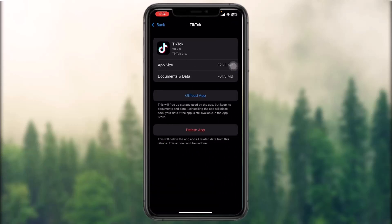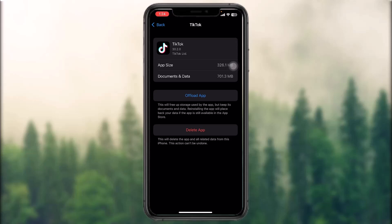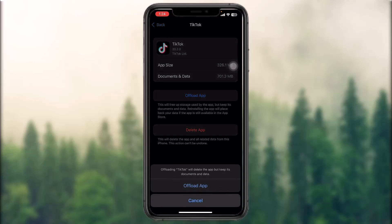Once you tap on the Ring app, you'll have two options that says Offload App and Delete App. Simply tap on Offload App, and then tap on Offload App once again to begin the process. What this does is it clears all the caches of the Ring app and also fixes any bugs if there are present.